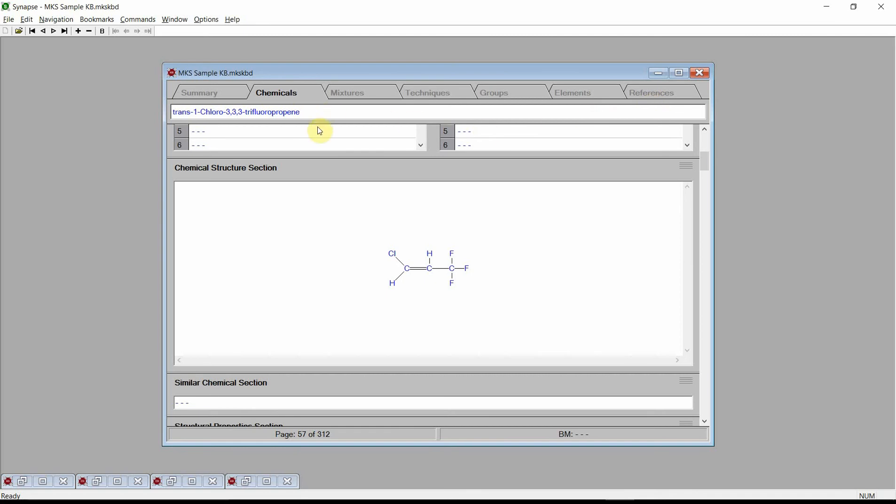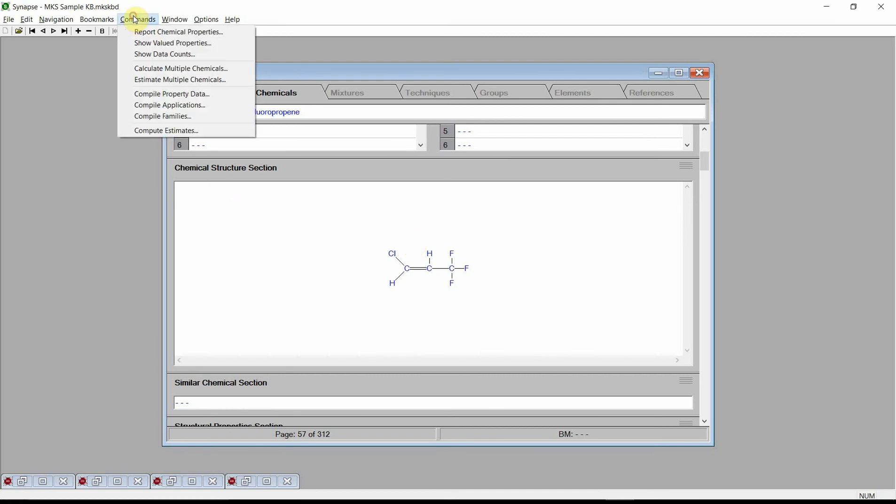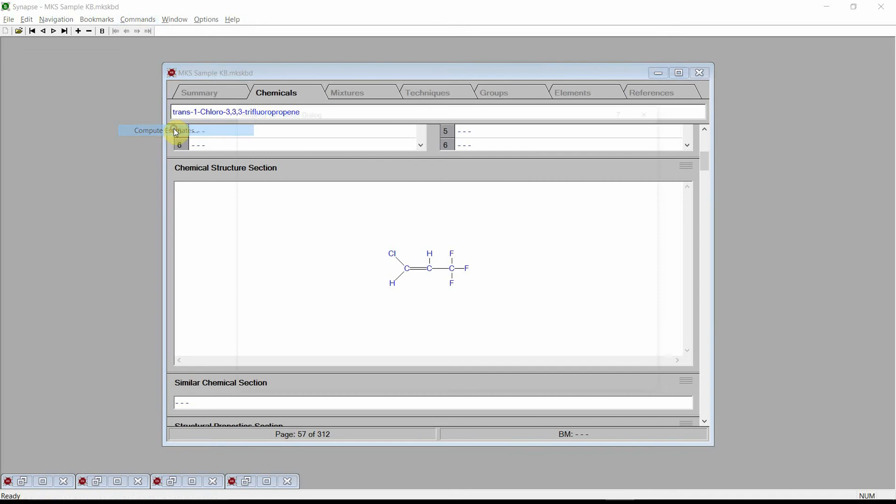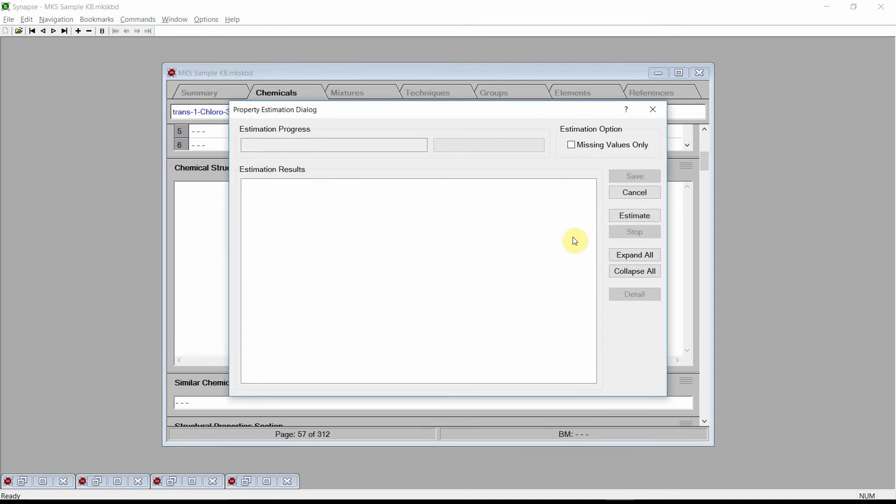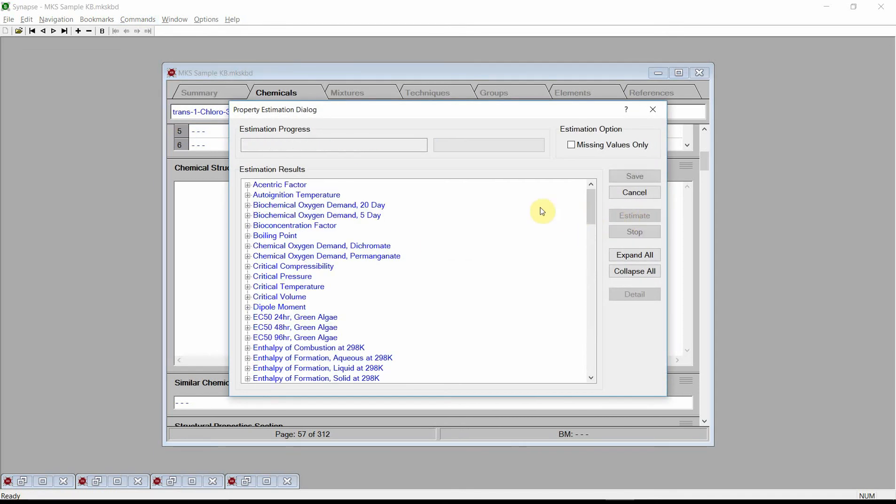The name and the molecular structure are the only data we have for our new chemical. Click on the commands menu and select the compute estimates command. Press the estimate button. And again, Synapse will estimate the values for more than 30 physical properties. In this case, Synapse will estimate these values using only the molecular structure as input information. Press save.